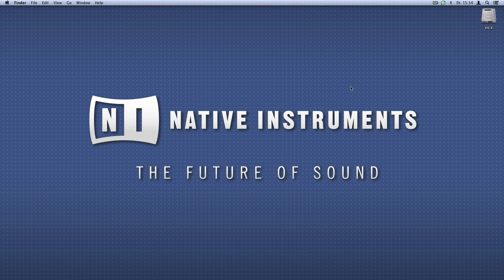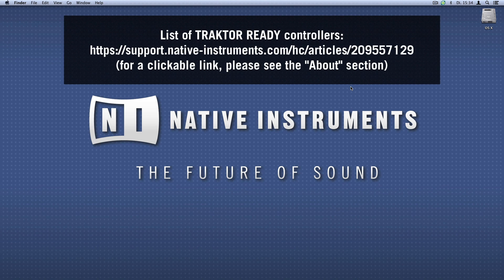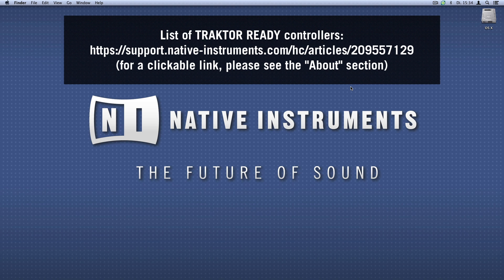Hello, this is Sophie from Native Instruments. In this video I'll explain how to set up a third-party Traktor Ready controller in Traktor Pro 2. A list of Traktor Ready controllers and their specifications can be found via the link on the screen right now.